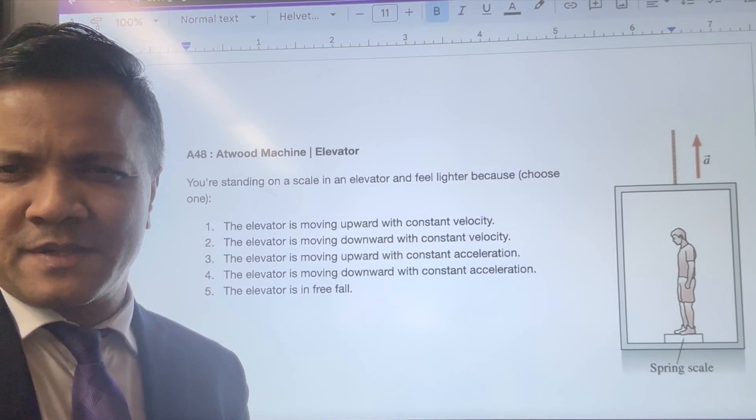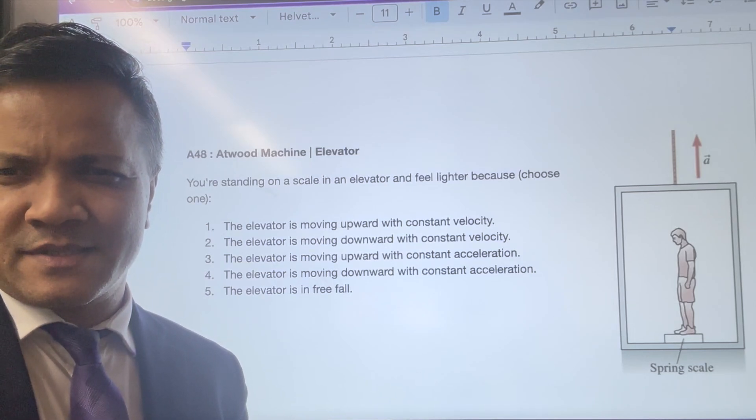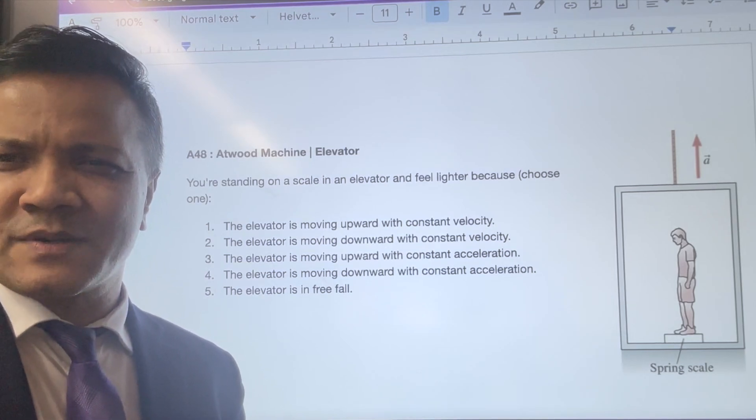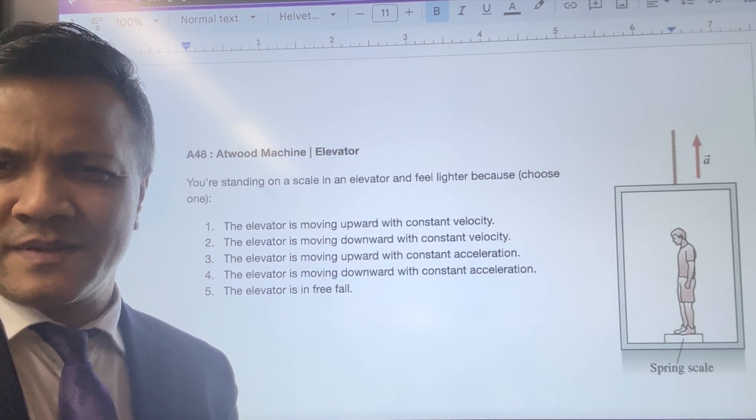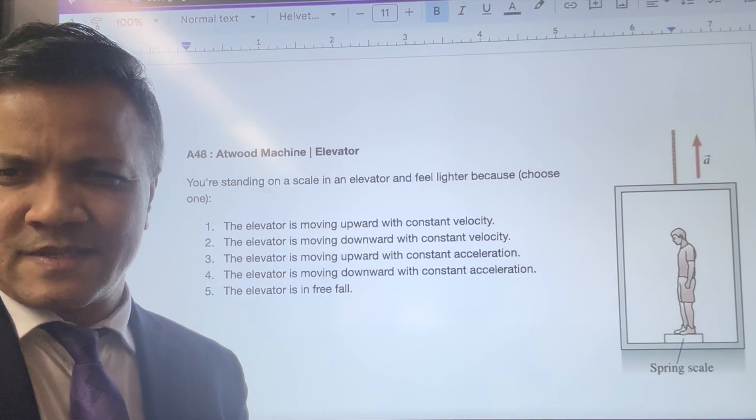In this tutorial I am going to go over assignment number 48, and tomorrow's test is going to be based on this assignment.